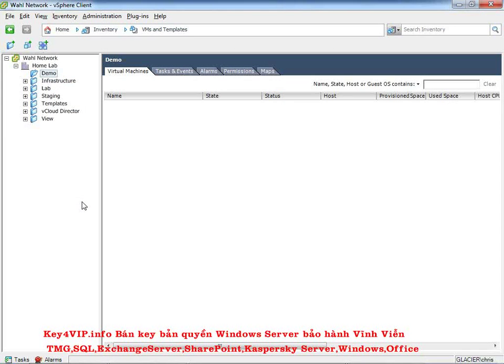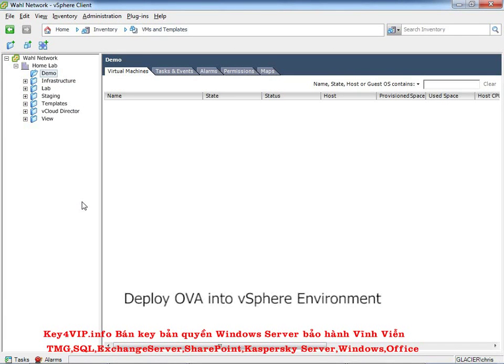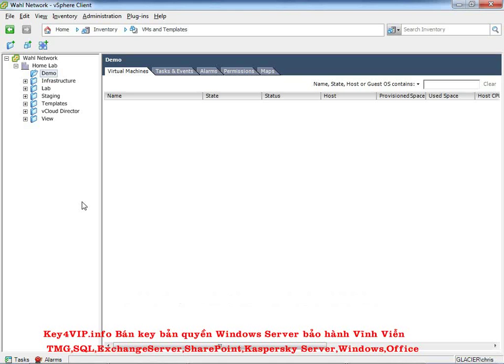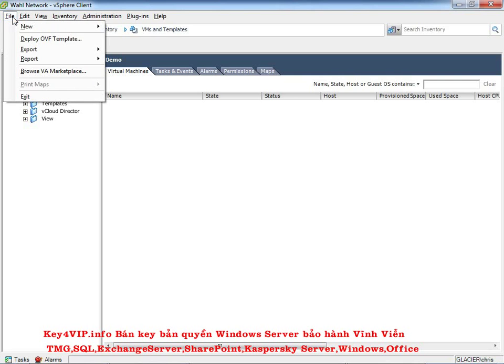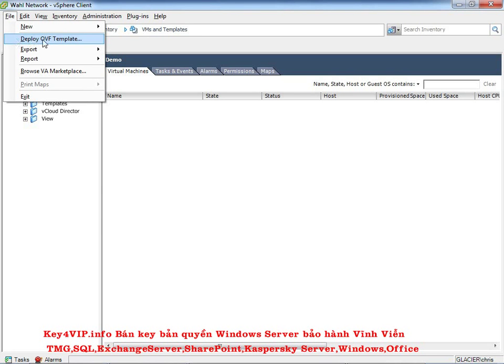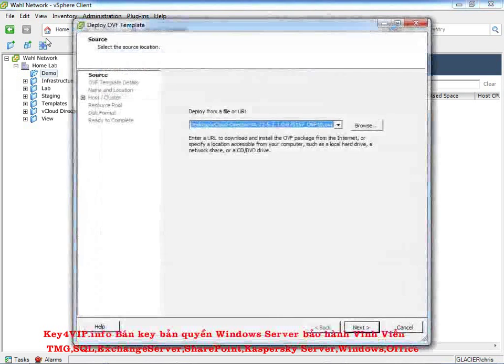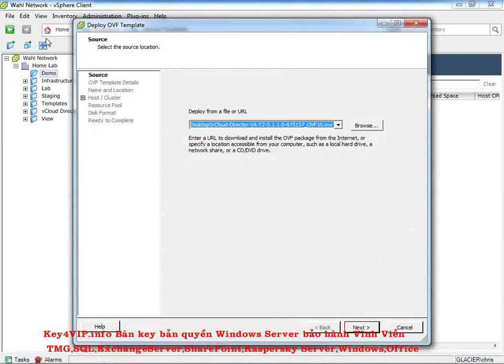So here I've got the vSphere client into my management cluster. It's called Lab, inside the data center called HomeLab. And I've made a folder called Demo just so we can watch the process of installing this particular OVA. Now, to start with, you'll go to the File menu up here, and you'll choose Deploy OVF Template. You might be thinking, wait a minute, I thought this was an OVA. Where's that button? Well, there is no button that specifically says OVA. It says OVF, which is the Open Virtualization File Format. It's going to work interchangeably in this event.